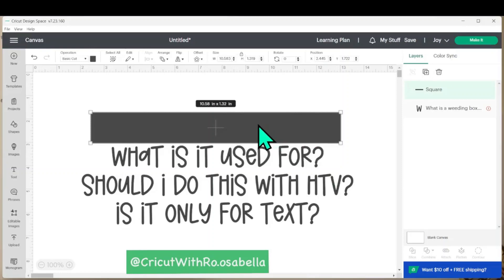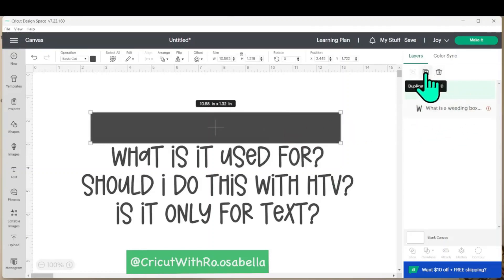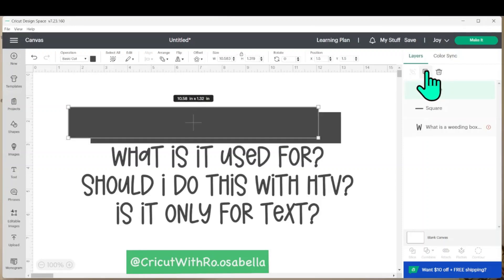Once you have your first shape created, you can come over here to the right hand side in the layers panel and use the duplicate button to create another box.